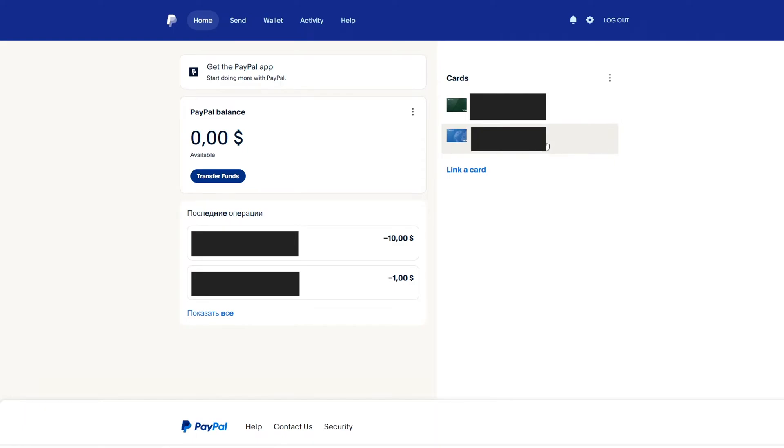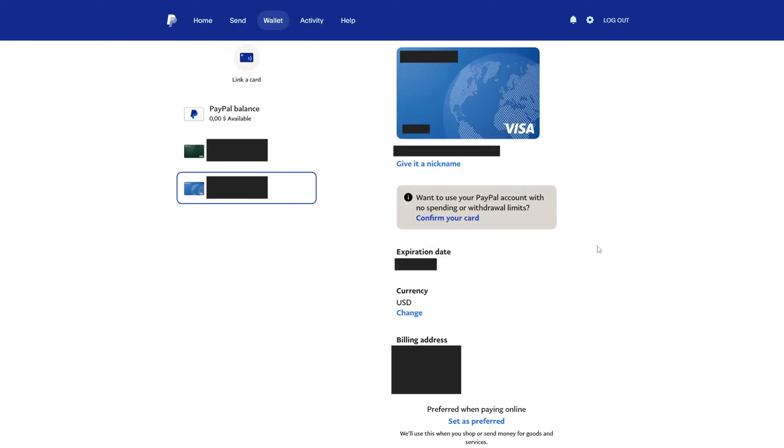Select the card you want to send money with. After that, you need to select the currency of the card.